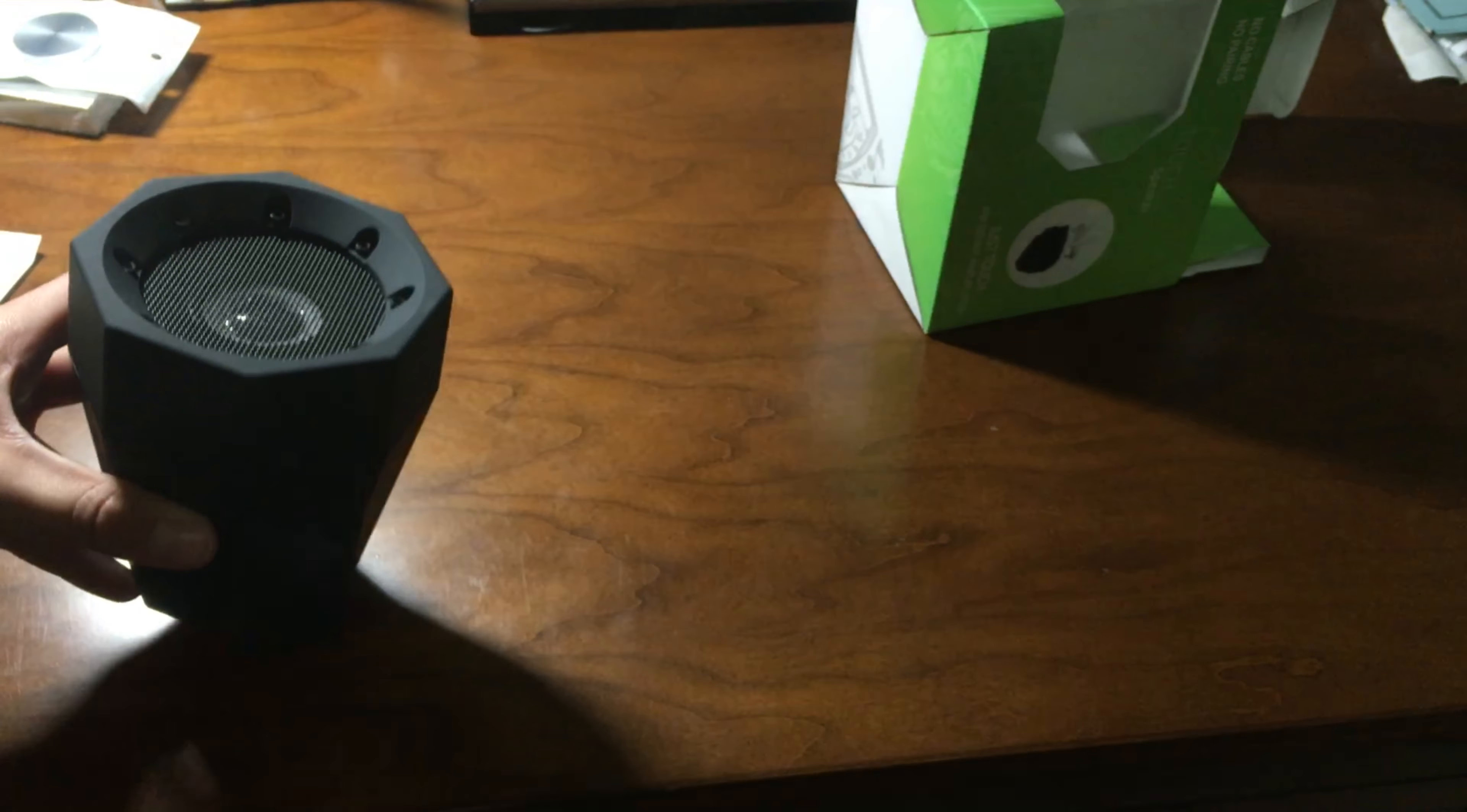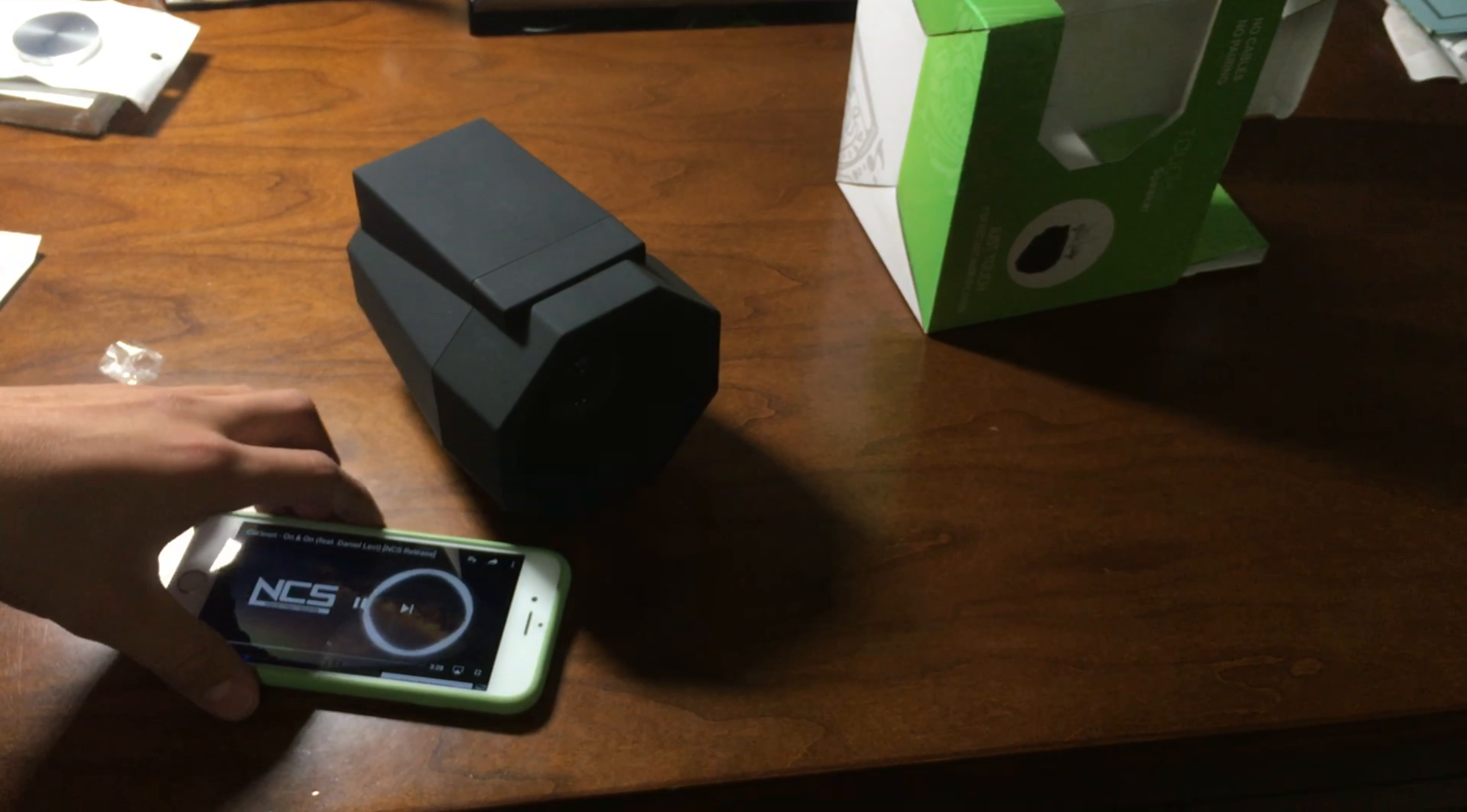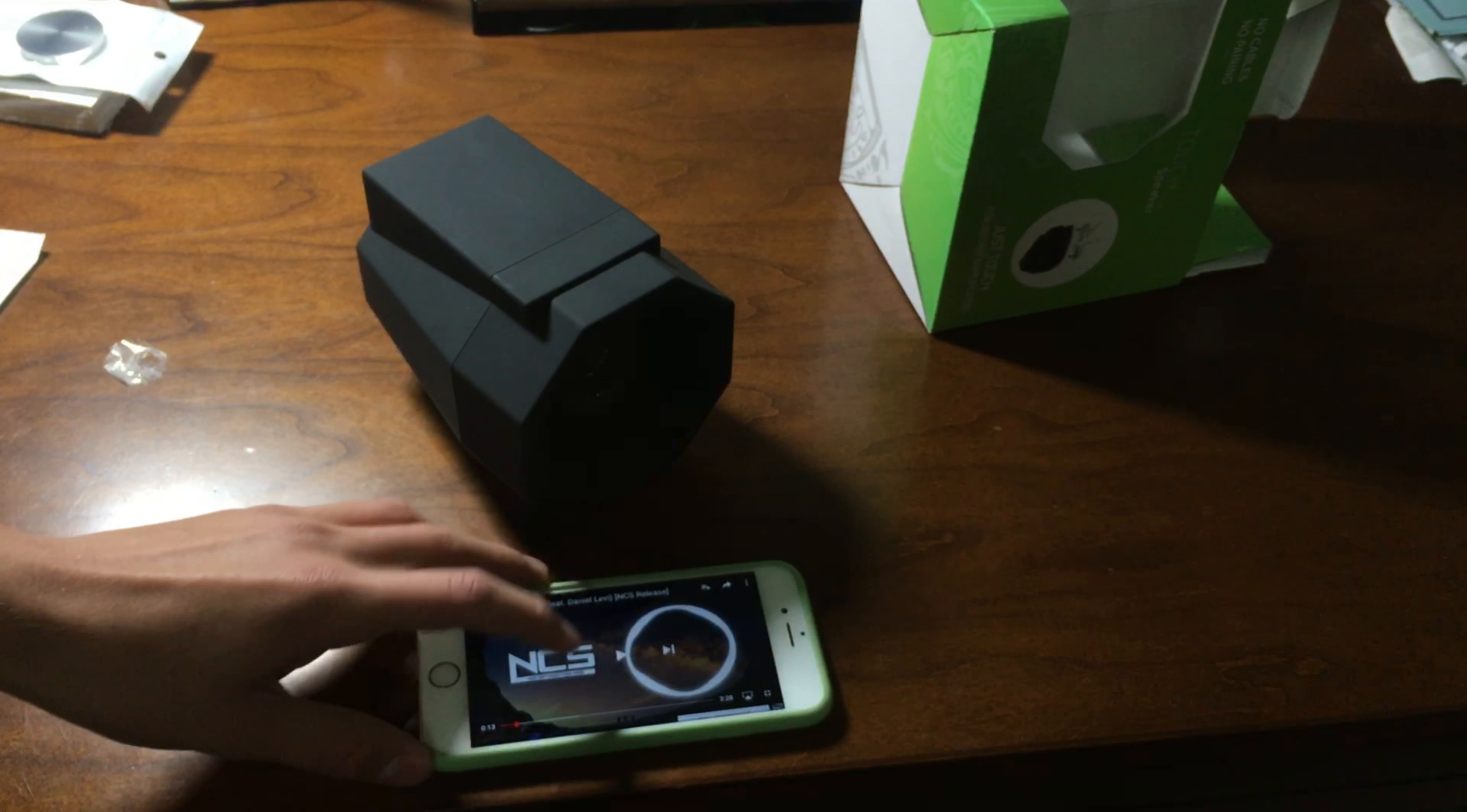So now I'm gonna try some music. Oh, I didn't have it on. I'm gonna turn the volume all the way up. That's too loud. I'm gonna turn it about halfway and I'm gonna play the song. That's too quiet. All the way up now.